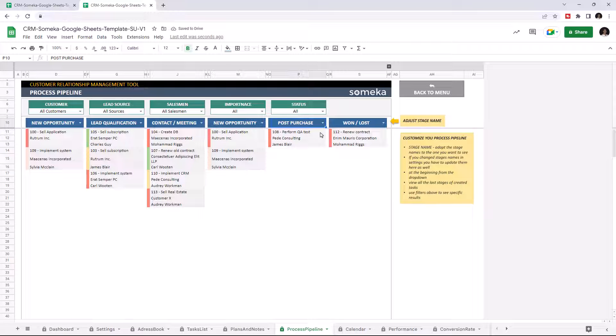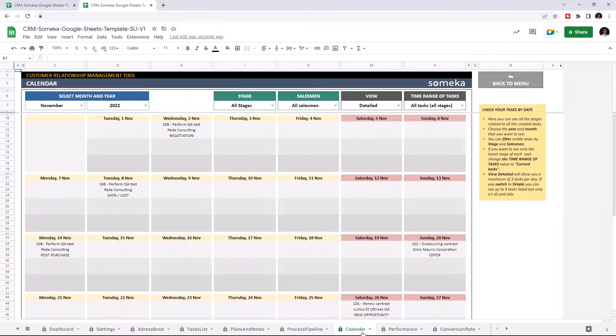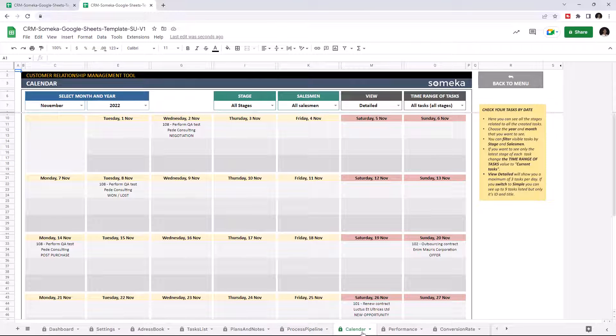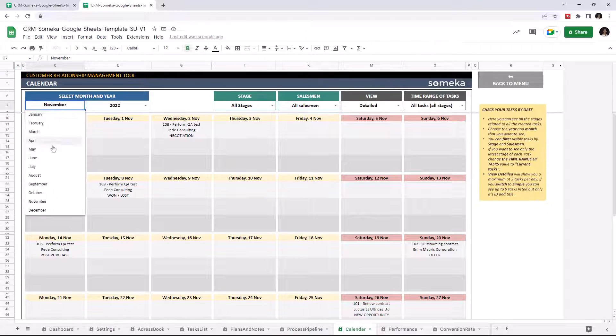Now we can check the Calendar section. In this section, you may see your stages in a calendar form. Just choose the month, then the year.